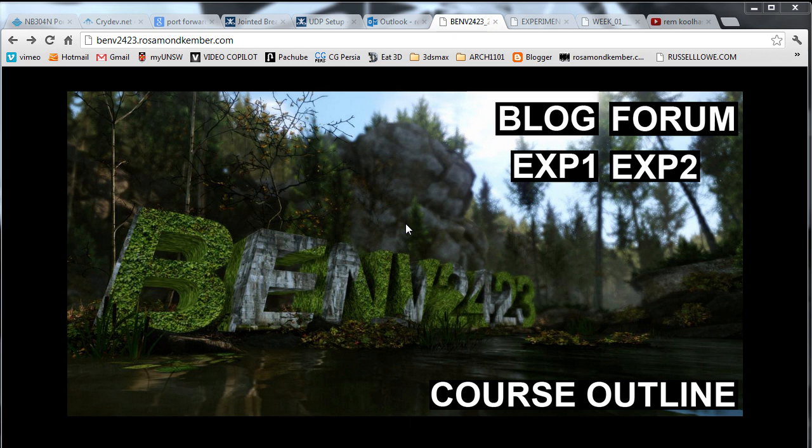This tutorial is going to take you through the process of exporting objects from 3D Studio Max 2012 and into CryEngine 3.